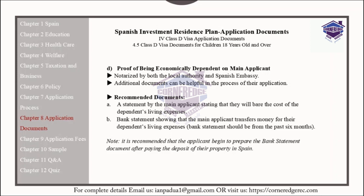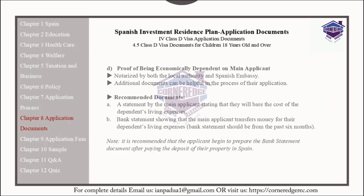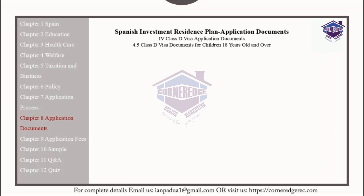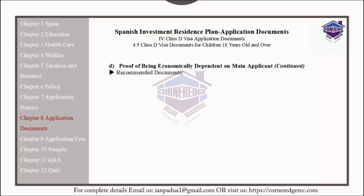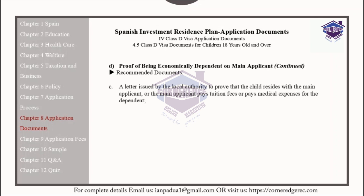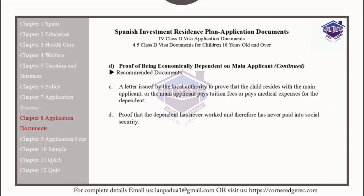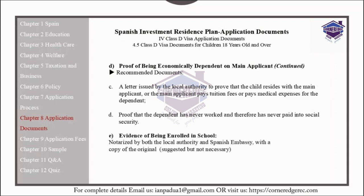Please note it is recommended that the applicant begin to prepare the bank statement document after paying the deposit on their property in Spain. Additional recommended documents for children over the age of 18 include a letter issued by the local authorities to prove that the child resides with the main applicant, or that the main applicant pays tuition fees or medical expenses for the dependent. It can also provide proof that the dependent has never worked and therefore has never paid into social security, or further evidence of being enrolled in school. This must be notarized by both the local authorities and the Spanish embassy, but is suggested and not a requirement.